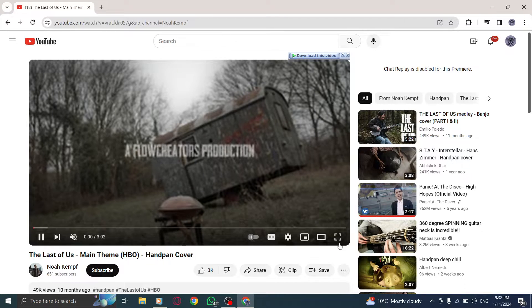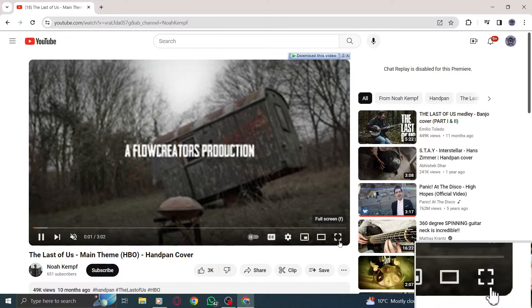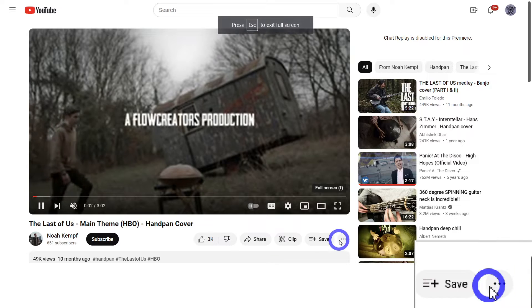Step 3. While watching the video, click on the fullscreen button located at the bottom right corner of the video player. This will expand the video to fullscreen mode.